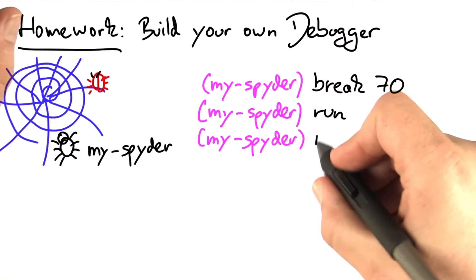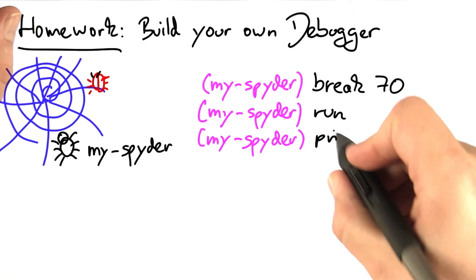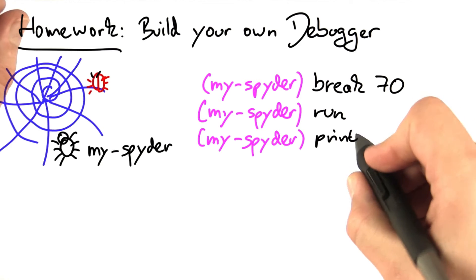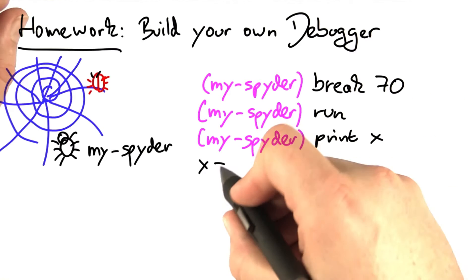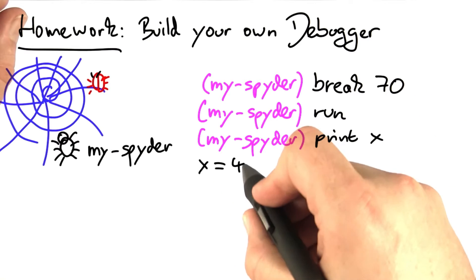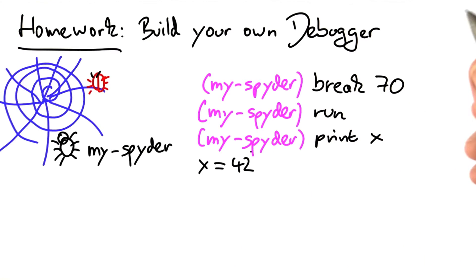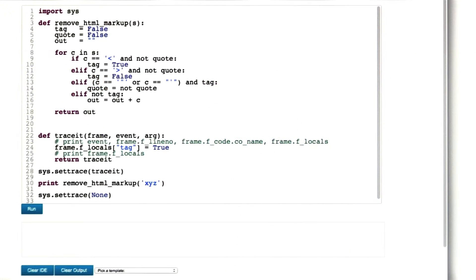And as it has stopped, we can print individual variables, for instance x, and x has a value of 42. How do we do that?